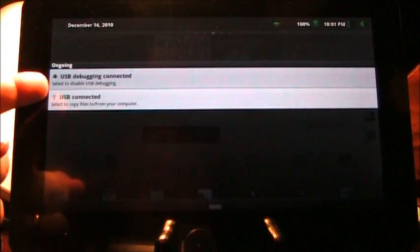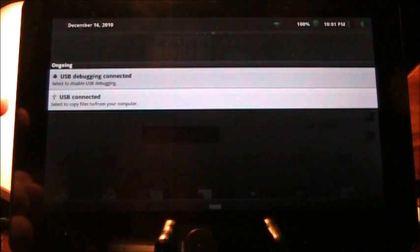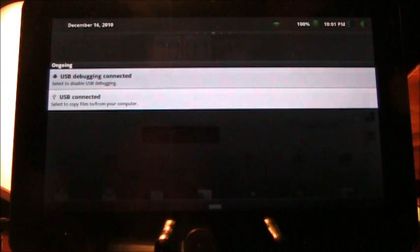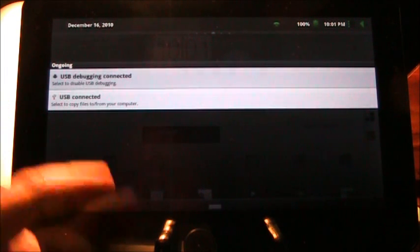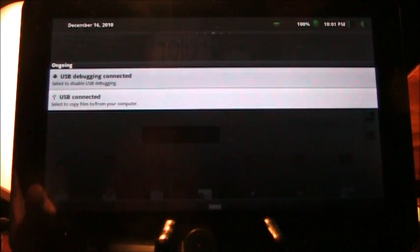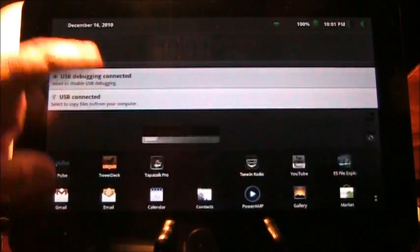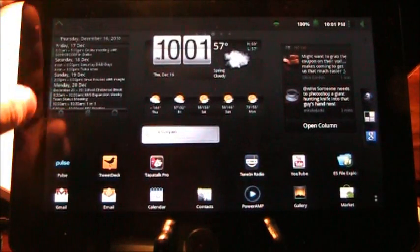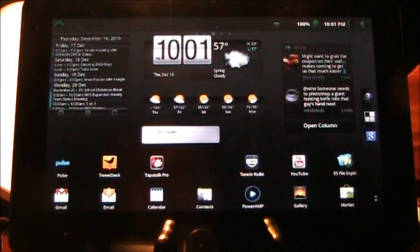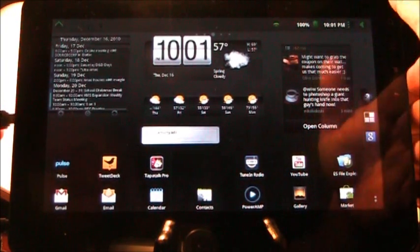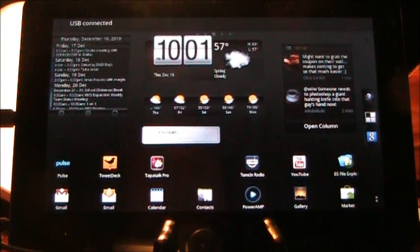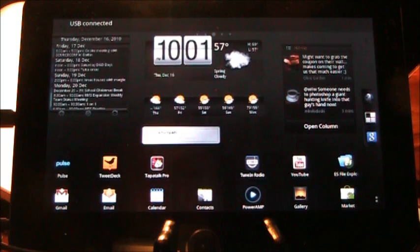USB debugging connected, USB connected—that's interesting because it is not connected right now. I don't know what's going on there with that. Let's see what happens if I do connect it. Now it says it's connected.